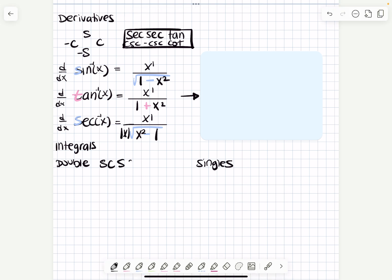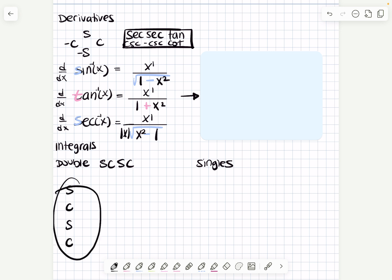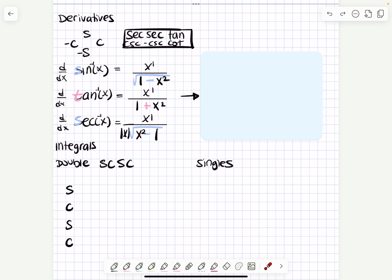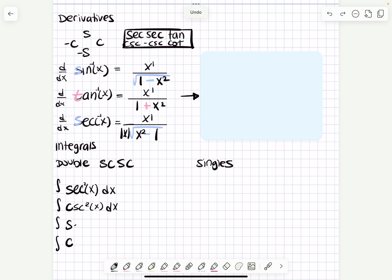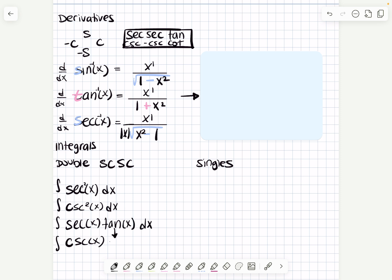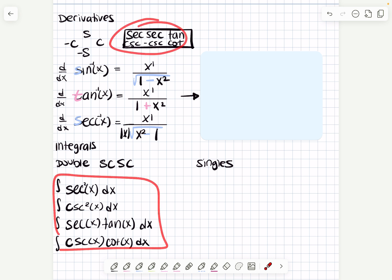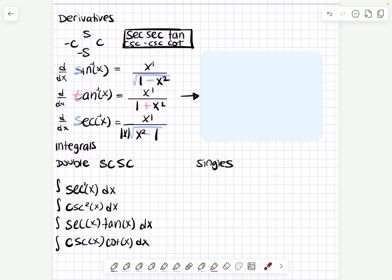The way I remember it is SCSC — 'survive with Christ, survive with Christ' — double, because double integrals. None of these are the basic ones; sines and cosines are always basic, so secants and cosecants are the non-basic ones. So secant squared of x dx and cosecant squared of x dx. Then secant of x times tangent of x dx — because tangent and cotangent are always partners — and cosecant of x times cotangent of x. I set these up in this format because it helps me get what I need.